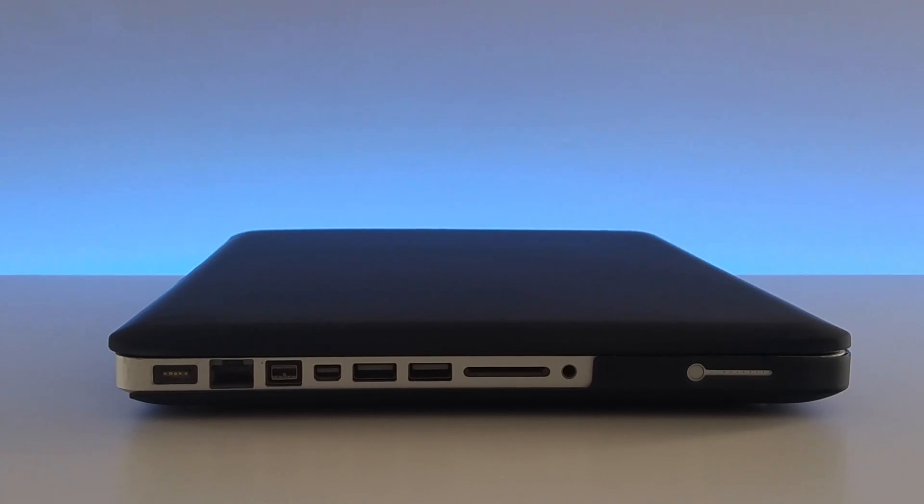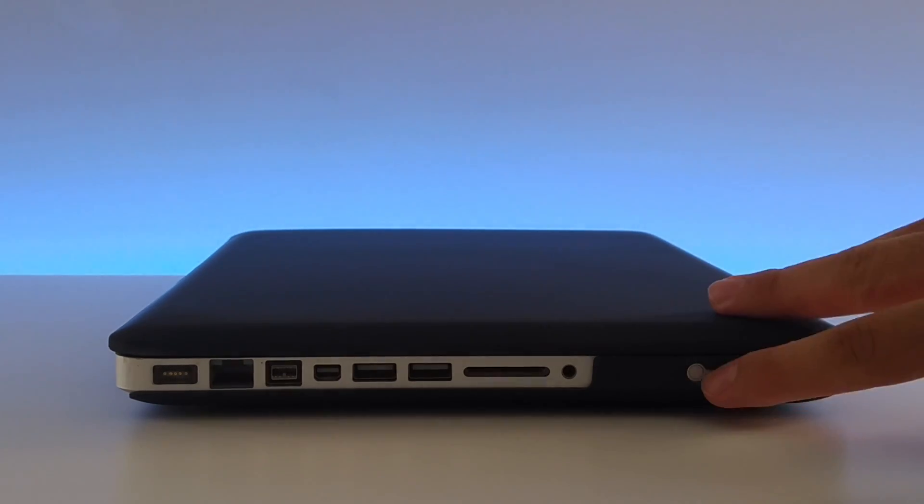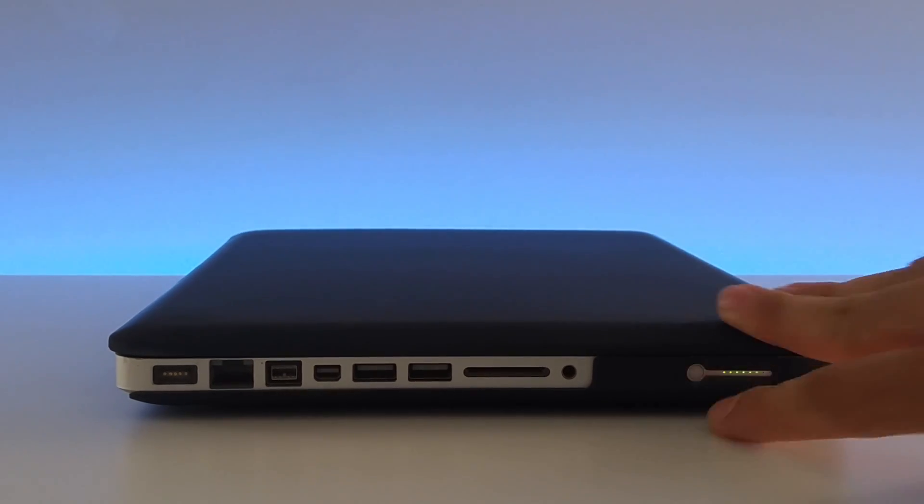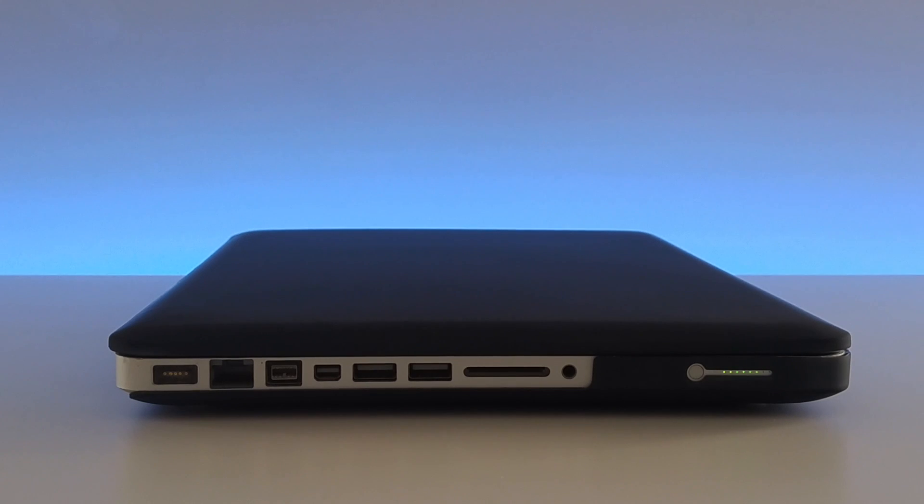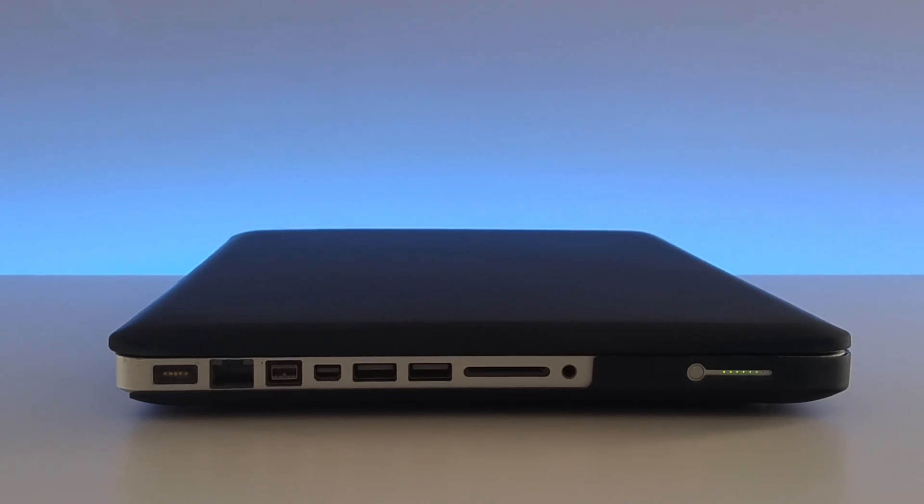Also, one more thing to note, this laptop also has the battery indicator on the side of the laptop which is a feature that is greatly missed on the newer generation of MacBooks.